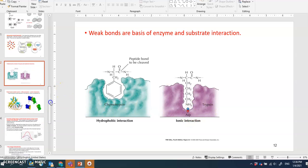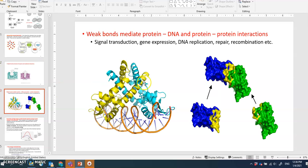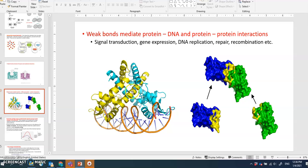Weak bonds also mediate protein-to-DNA and protein-to-protein interactions in biological systems constantly. Non-covalent bonds are the key to these molecular interactions. A diagram shows a protein binding to DNA — its alpha helices go through the major groove of the DNA molecule, and hydrogen bonds form between the DNA bases and the amino acids in the alpha helical structure of the protein.